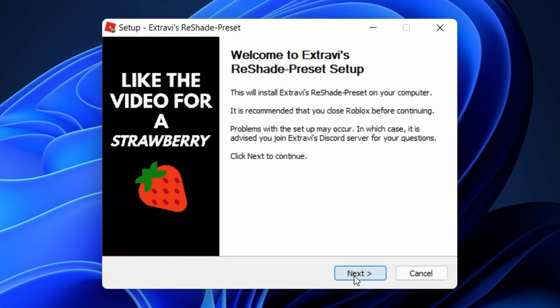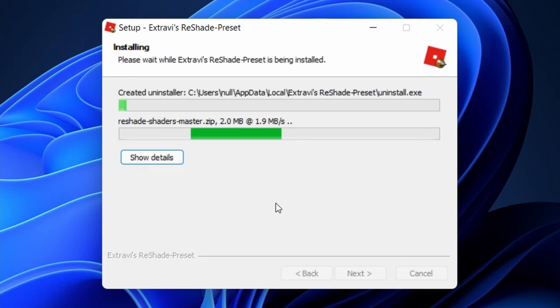Like any other setup file, you're just gonna want to run through it. Once you're done this, you're gonna want to open up any Roblox game of your choice.